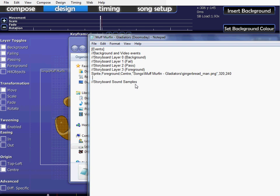Well, first up, all the commands in the storyboard editor are defined by a letter at the start and it's pretty obvious what they are. If you put an M, it would be move, S would be scale, F would be fade and R would be rotate. It's not rocket science really what each of them are.